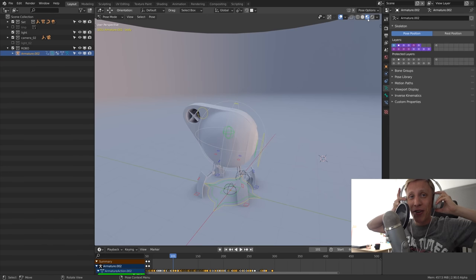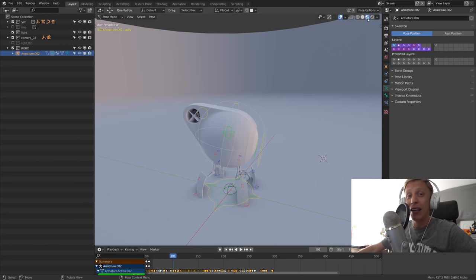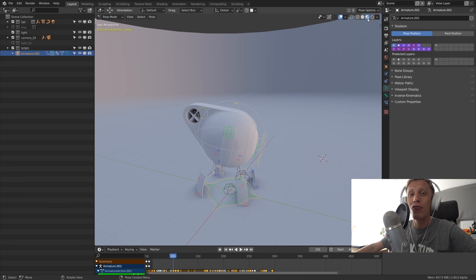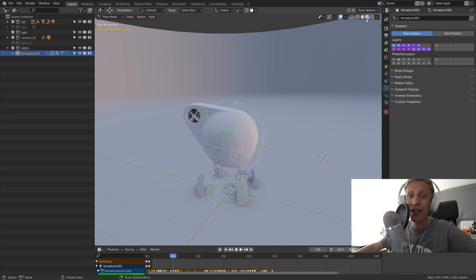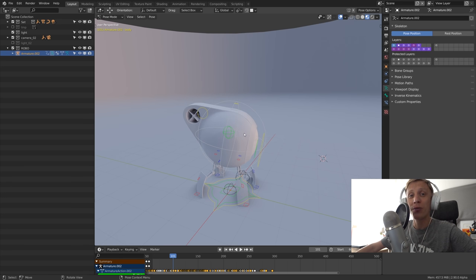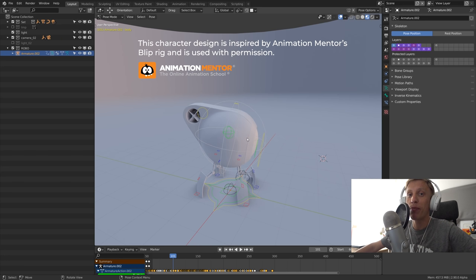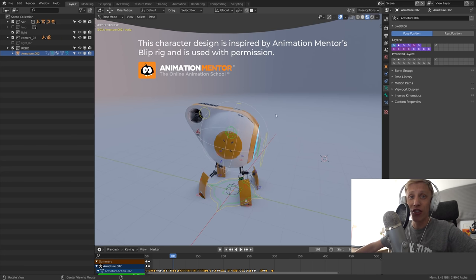Hey what's up, Gleb here for creativestream.com, welcome! In this episode I want to talk about rigging, mechanical rigging to be exact, and I will show some behind the scenes of this robo inspired by the amazing Bleep character of Animation Mentors and used with permission, so let's get started.